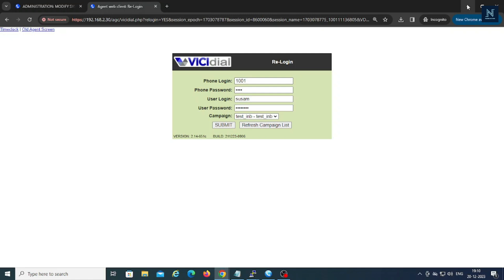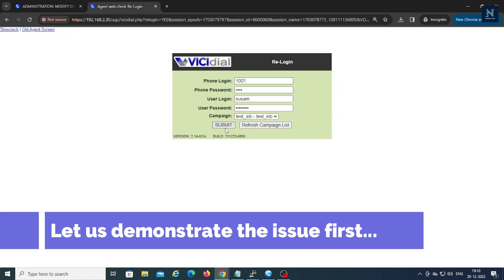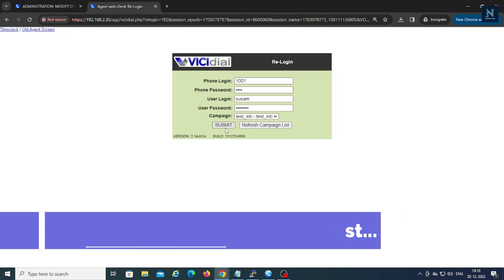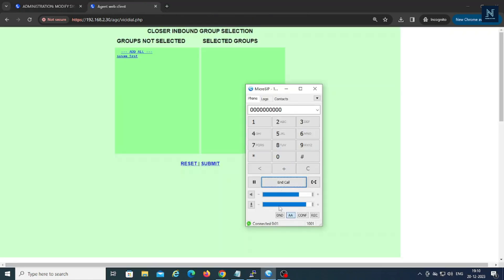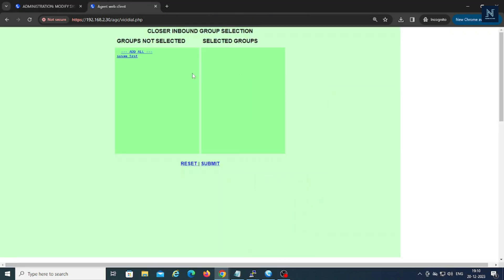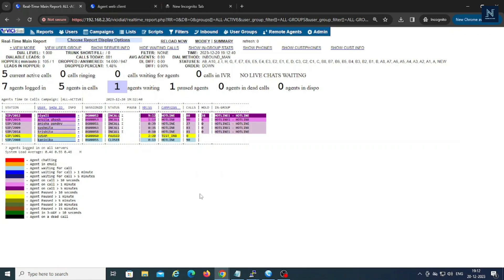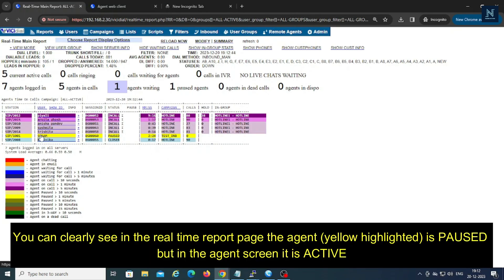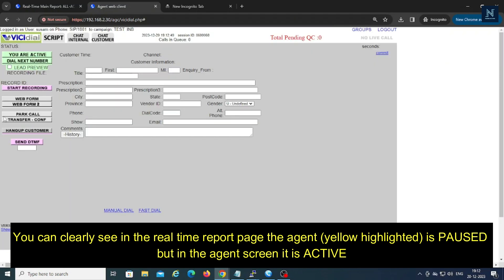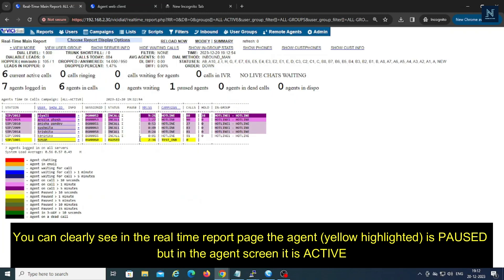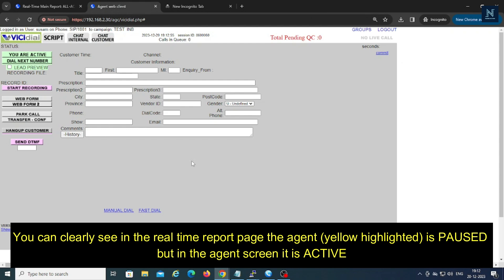Let me show you with real time what is the exact issue. Let me first login and then submit. Let me activate and just now wait and watch. So on the real-time screen I have checked, I have logged in but it's showing in pause mode. And if I'm going here, I am in active mode actually, but it's showing on the real-time as paused.